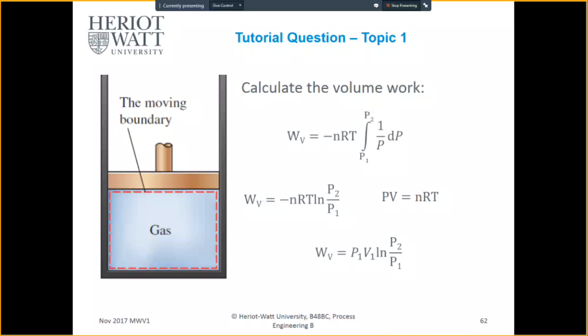Your volume work equals negative nRT log of P2 over P1. And because PV equals nRT, your volume work becomes P1 V1 log of P2 over P1.